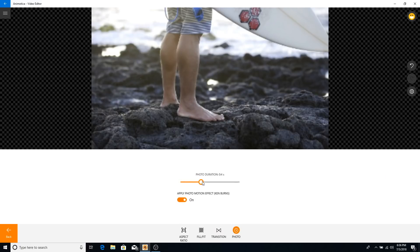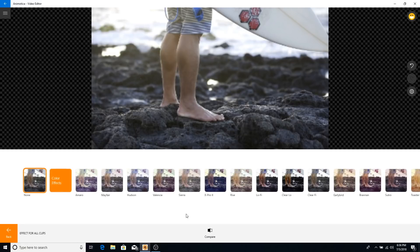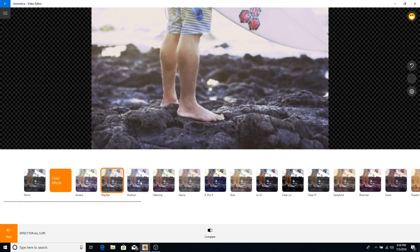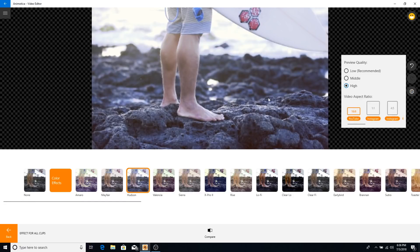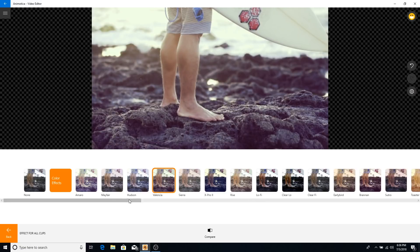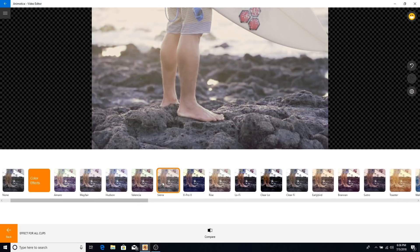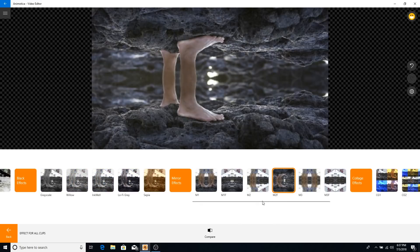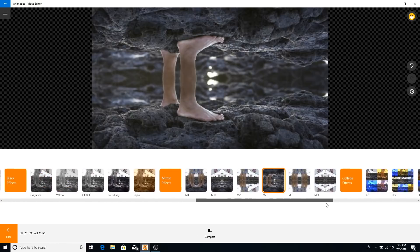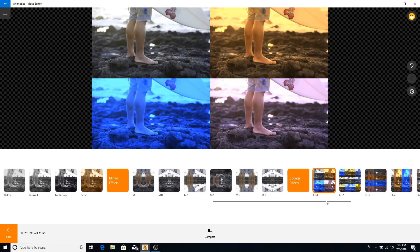If you have a photo, you can change the photo duration, which is useful when creating slideshows — it lets you control how long before it transitions to the next clip. In the effects section you can add color effects. These filters are inspired by Instagram filters, and you have a whole bunch of options to choose from.